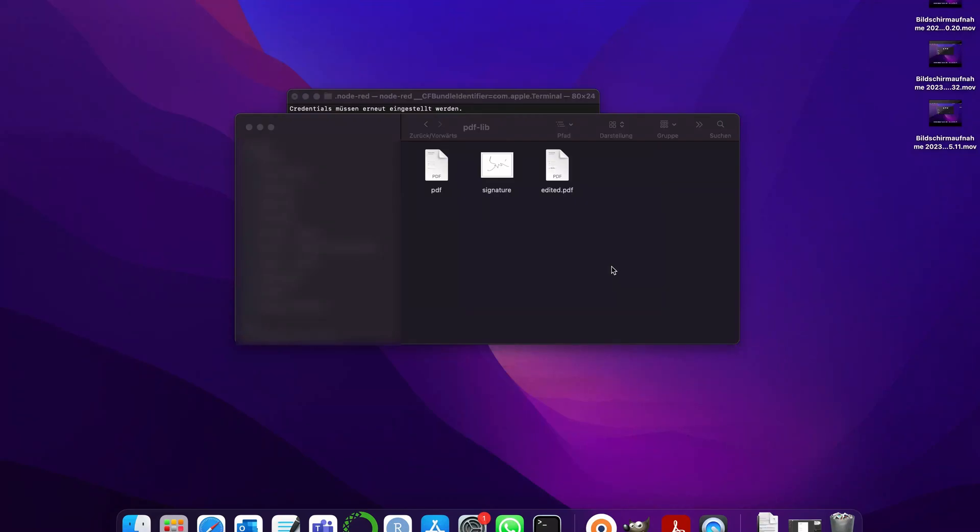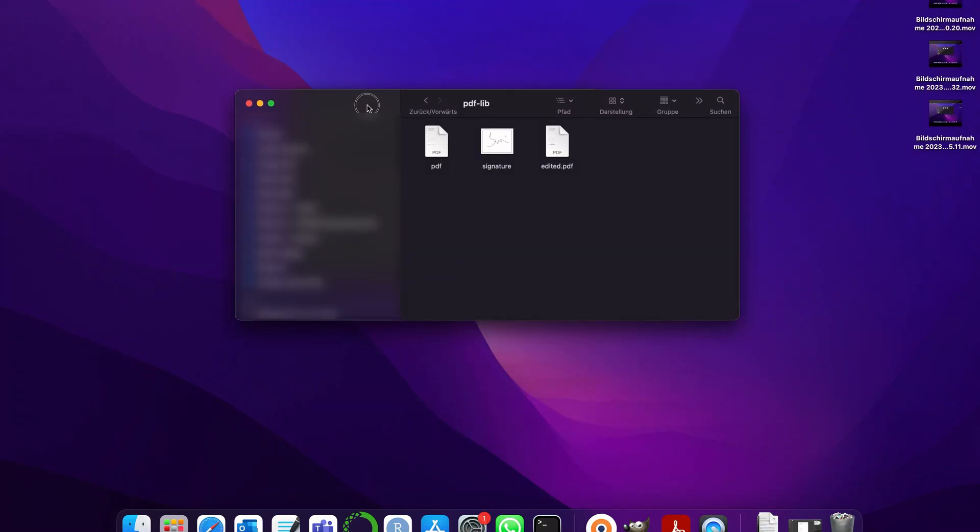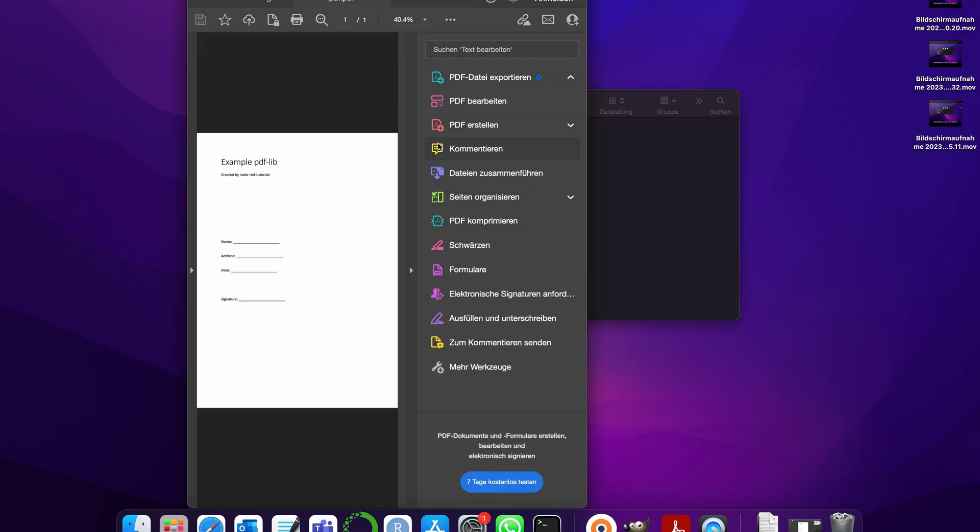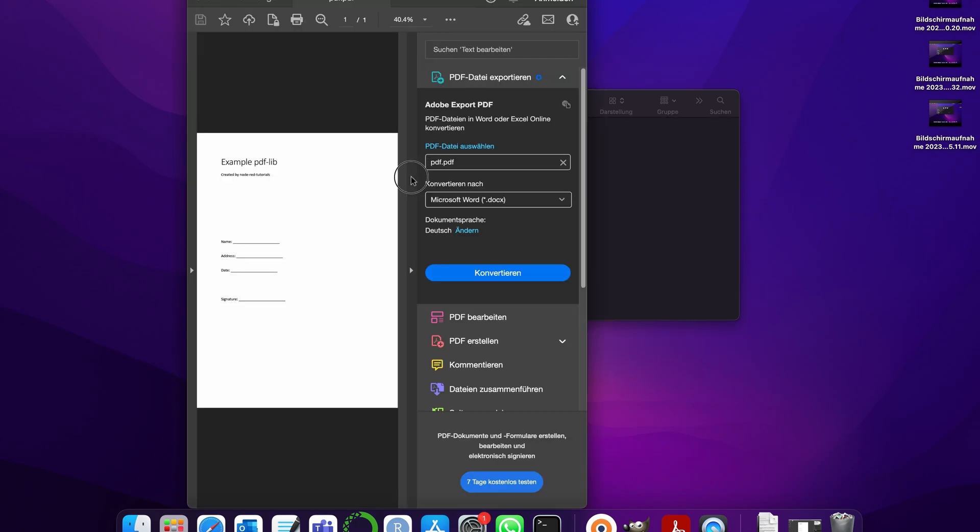Hi there! Welcome to this Node-RED tutorial in which we're going to make a bit more advanced look into Node-RED and we're going to use external libraries. So let's take a look at it.